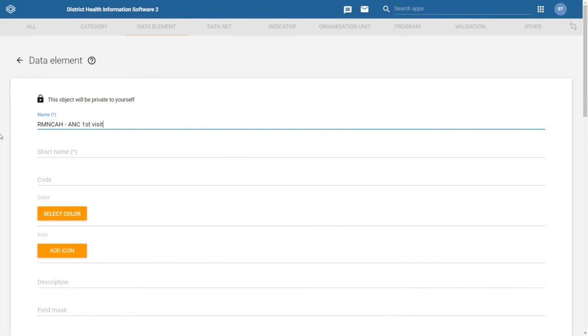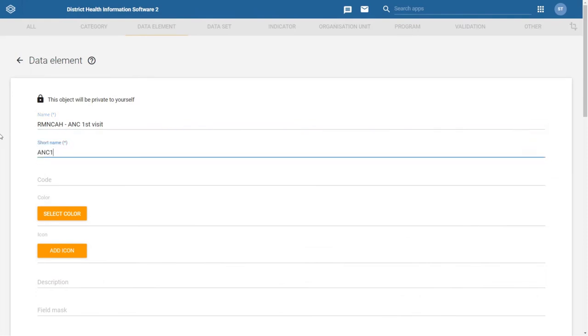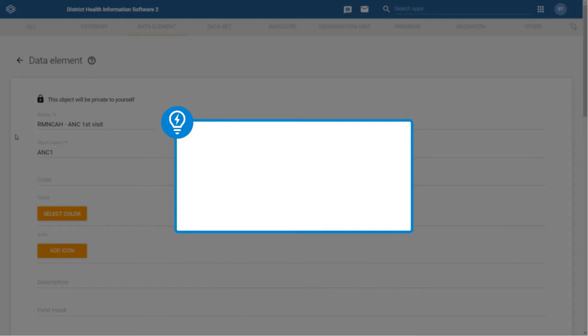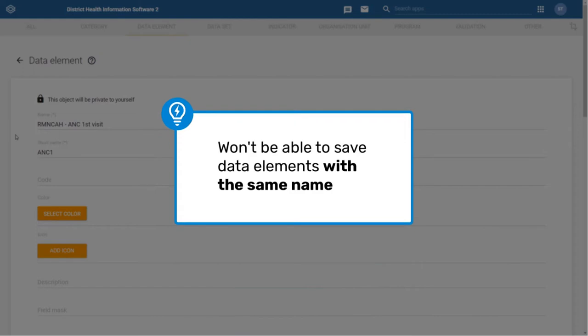As a short name, we can use ANC1 as taken from our spreadsheet. Note that these names must be unique to data elements. You will not be able to save a data element with the same name as an existing data element.